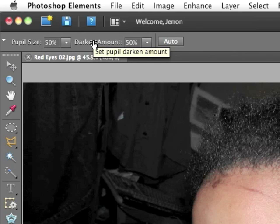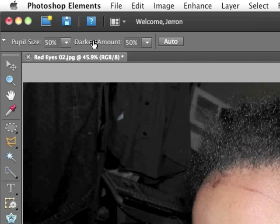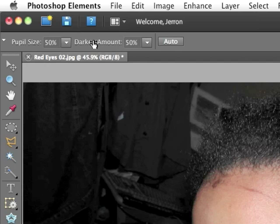What the red eye removal tool does is converts the color red into a neutral dark gray black. That's all it does. It neutralizes red.